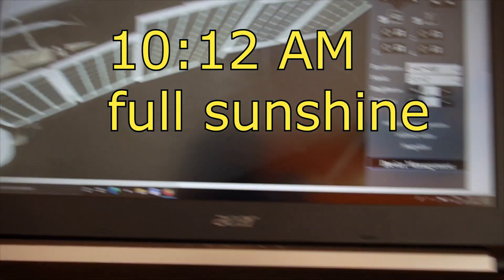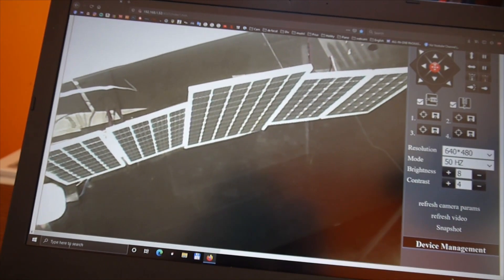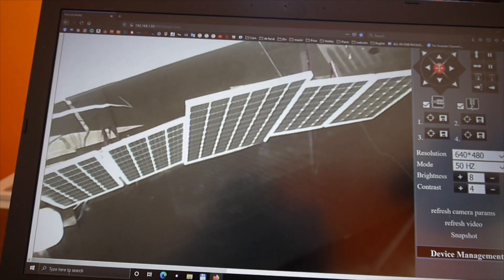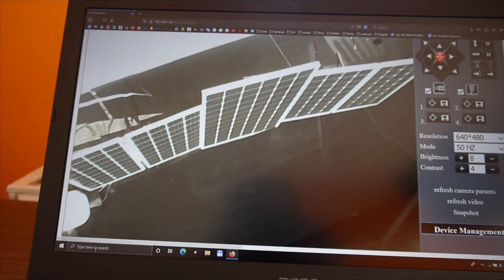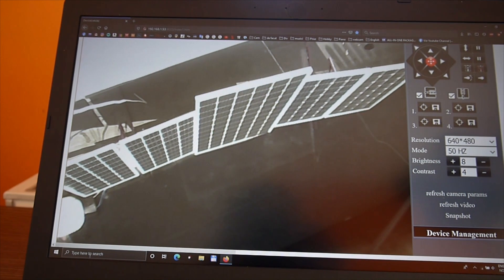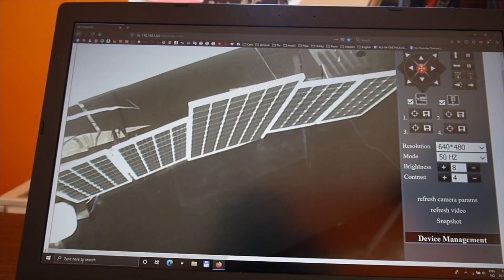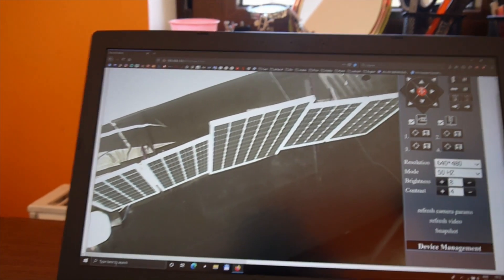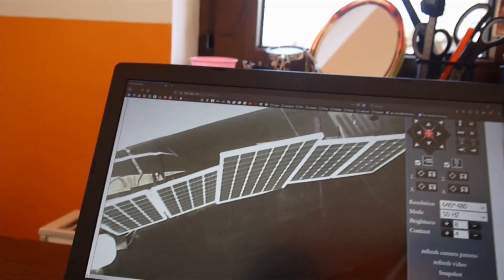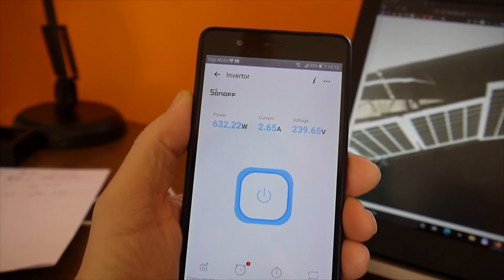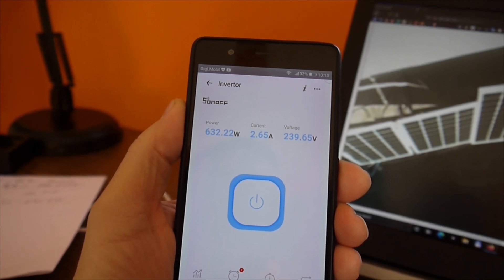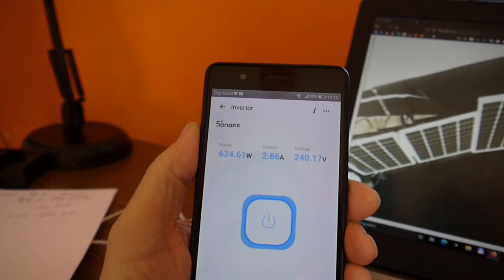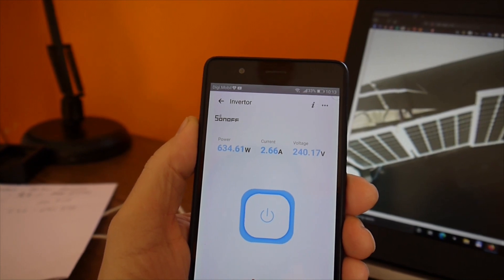So finally it's 12 minutes past 10 and I have full sunshine in the panels. These panels are 950 watts. Of course I'm not expecting this power because I know this is a lab controlled environment power measurement. So it's not what's happening on the field in real life. But for now I can say that the inverter is delivering 632 watts. That's the output. The power going to the grid.